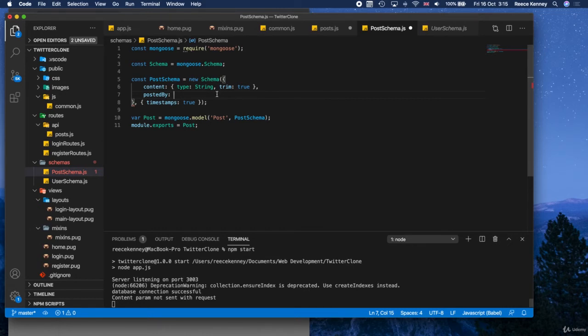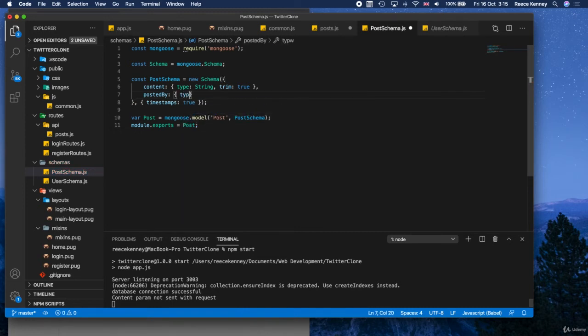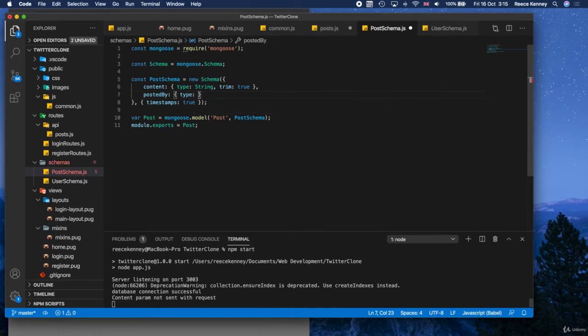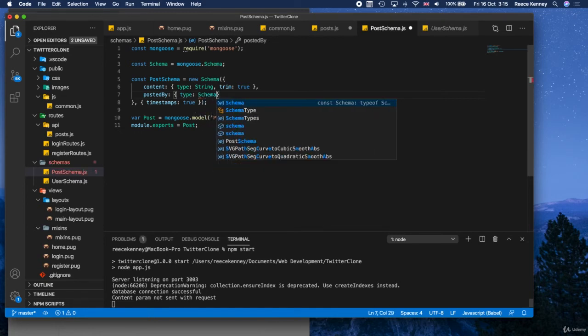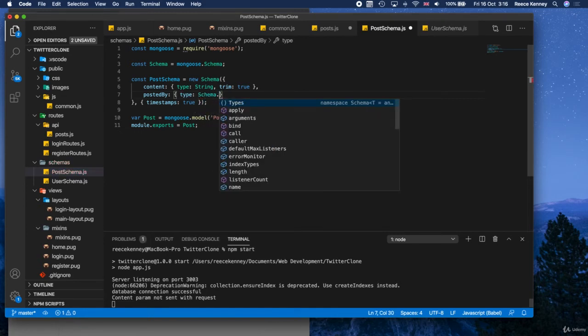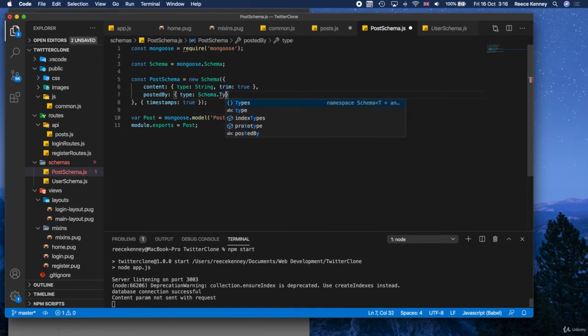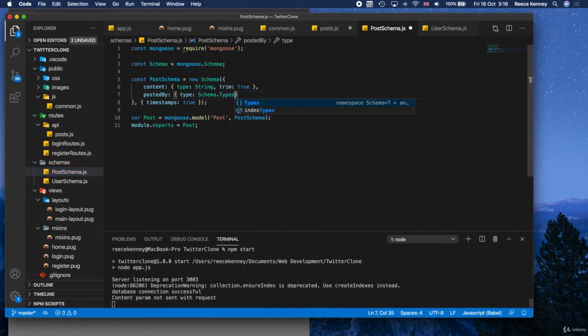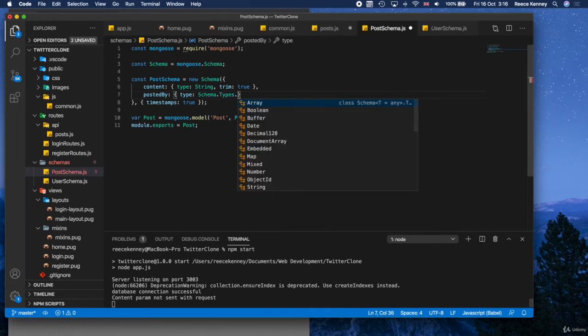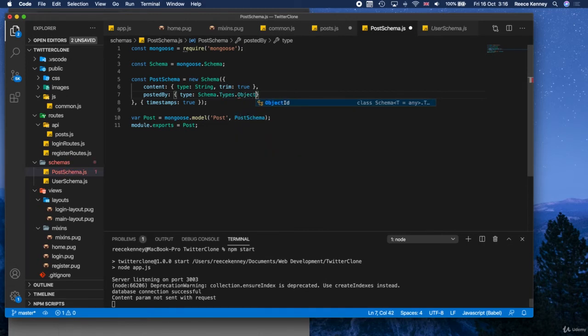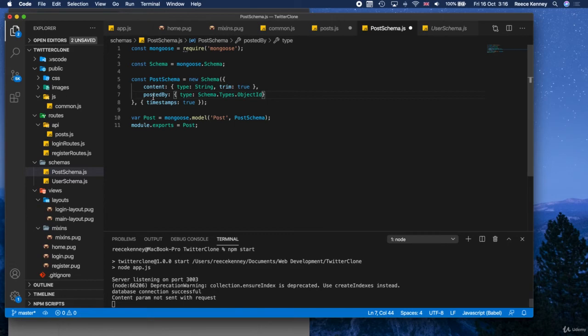So what we can do is this. We can put curly brackets and we can say type is going to be schema dot types dot object ID. So the type of this posted by field is going to be object ID.